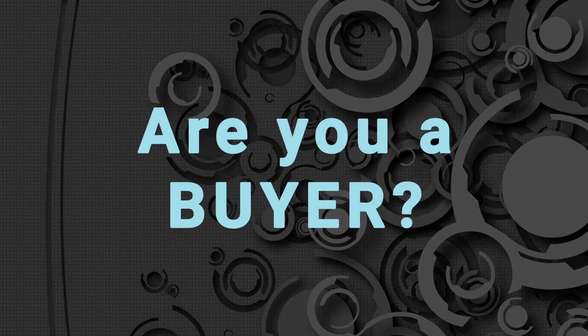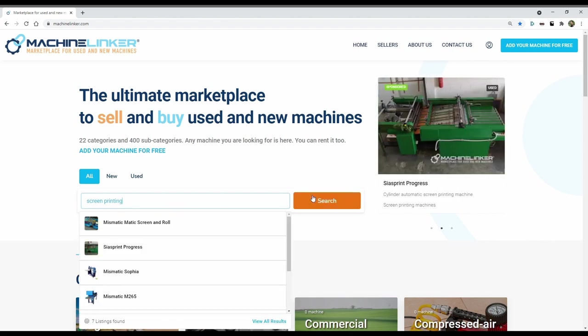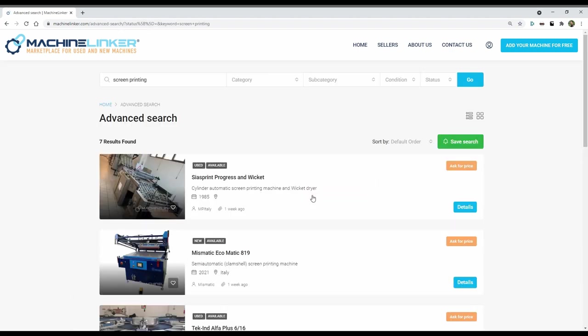Are you a buyer? Search for the category or subcategory of machines you are interested in and select the machine you are looking for.